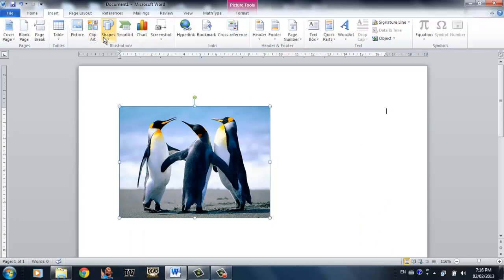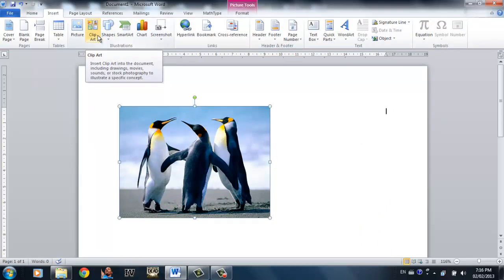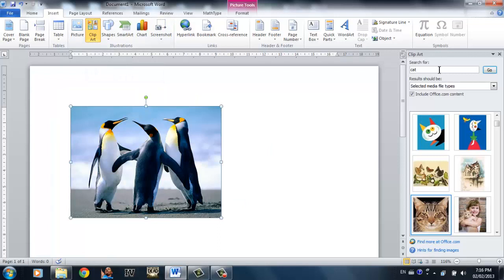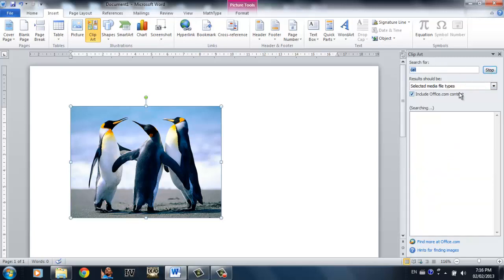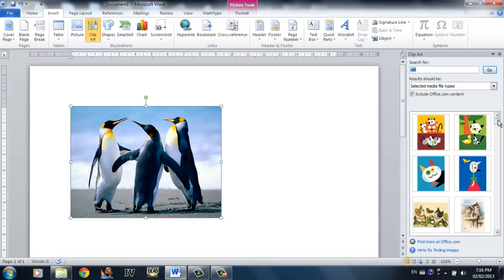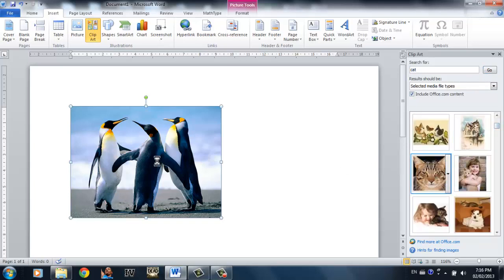The second way you can open a picture is by using the clipart that is installed or that is a default within Microsoft Word. Simply select the picture you like, click go, and select the picture you want to insert.